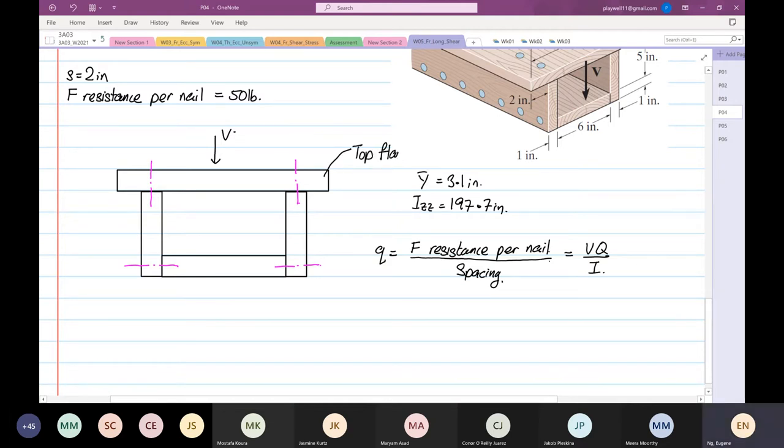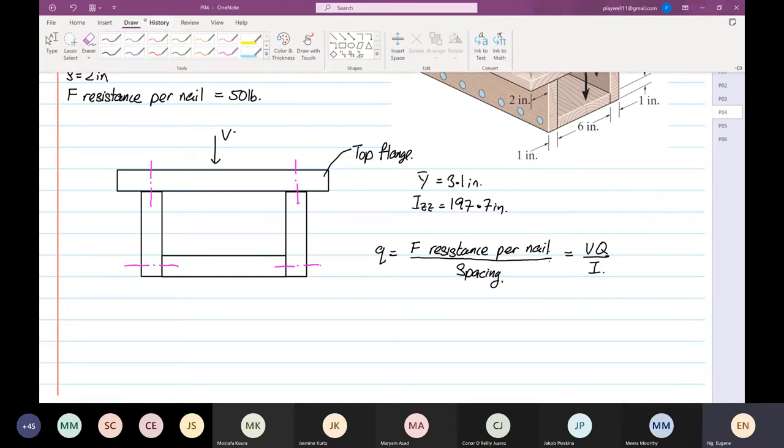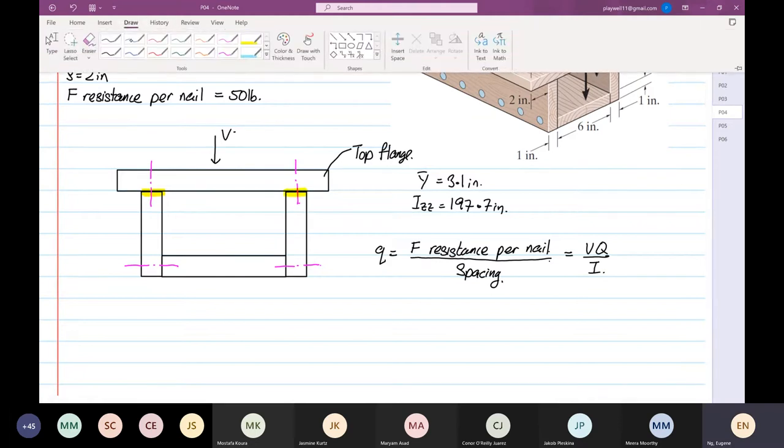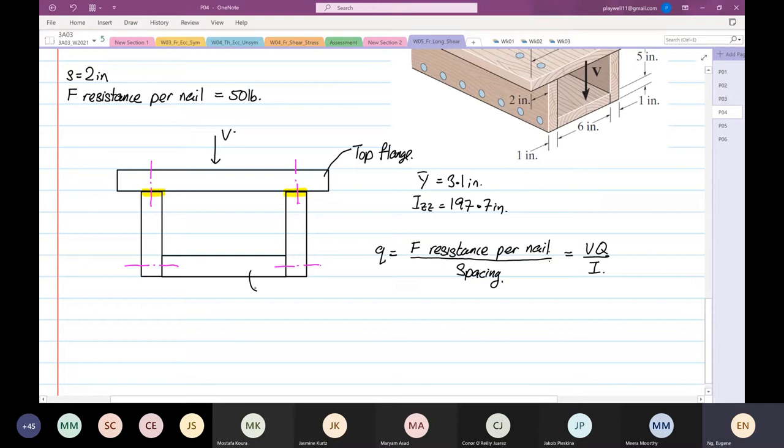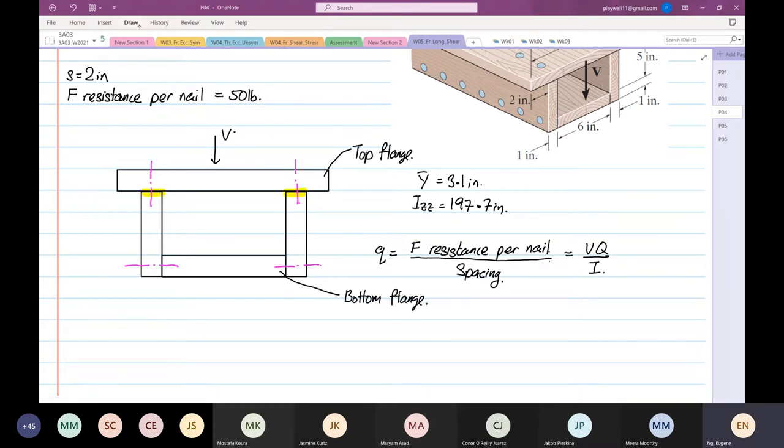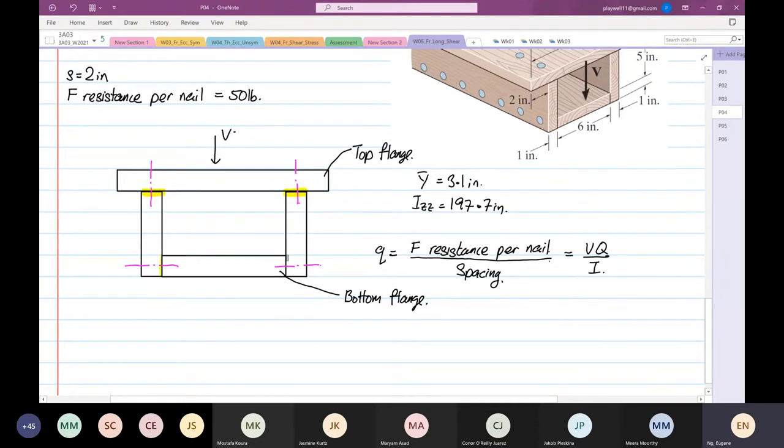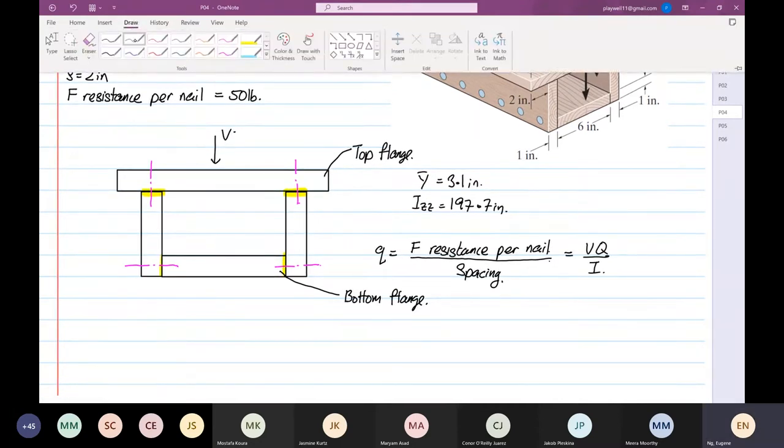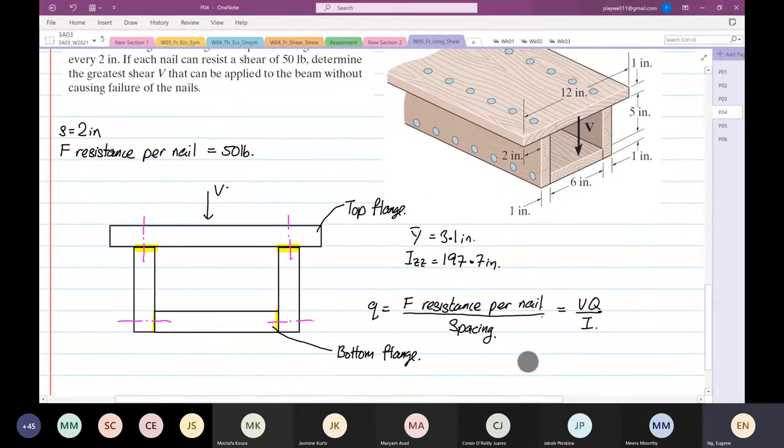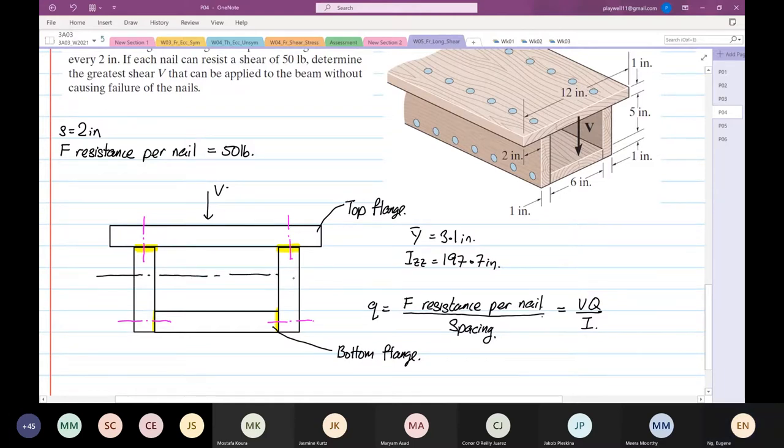This thing can fail at two regions. It can fail at the top flange - the junction of the top flange and the web. I'm going to highlight where failure will occur. So failure will occur either here or here in the top flange region, or it can fail at the bottom flange. You guys are going to get a complete headache after this example.